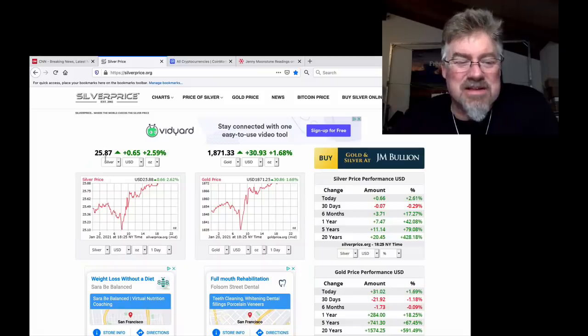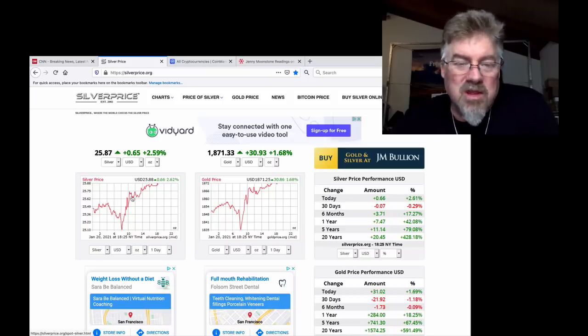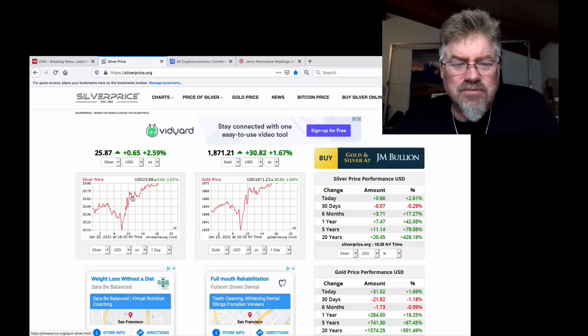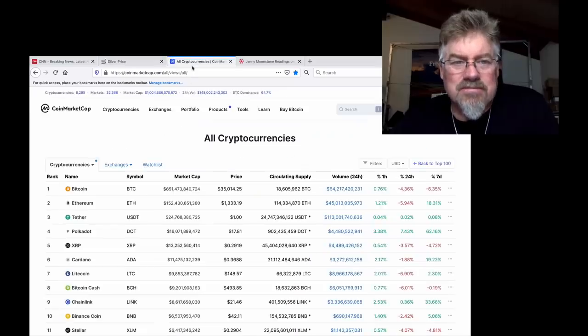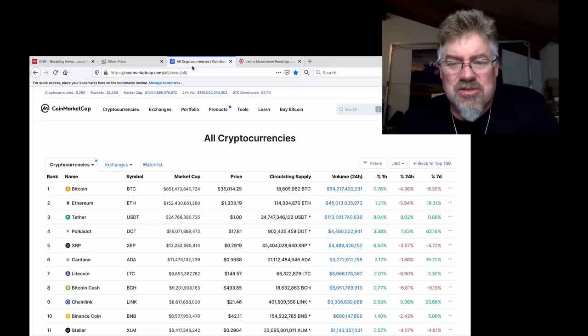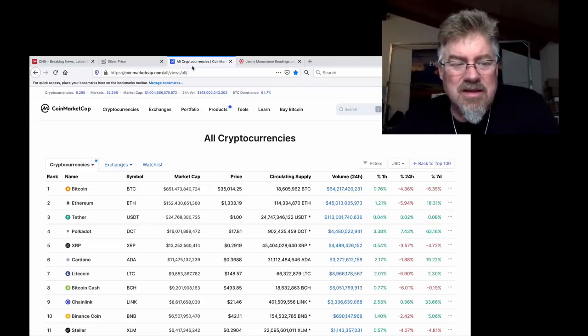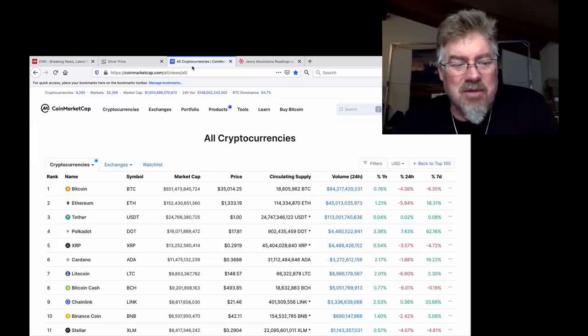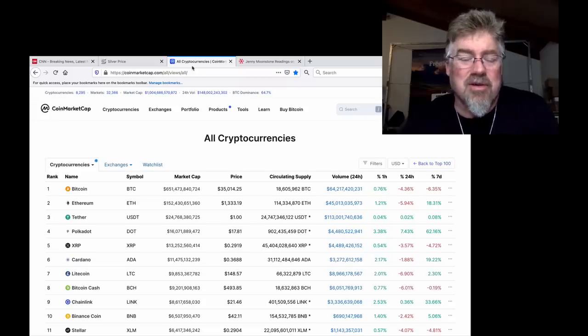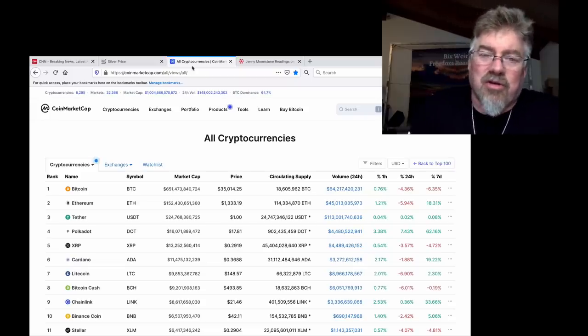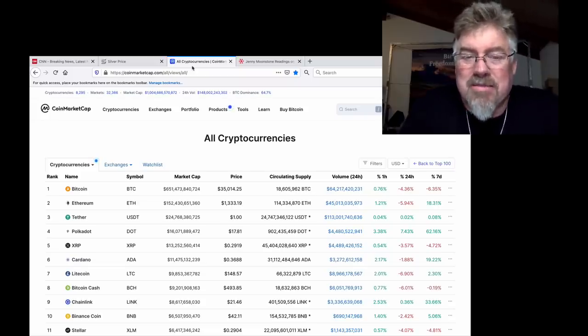Silver price did something interesting. They were trying to slam it and all of a sudden it bumped. Again, it's not a computer program. Cryptos took a big nosedive and then came back recently when Biden got in. No surprise there. It could be that XRP does very well. XRP would do very well in a criminal Biden administration.